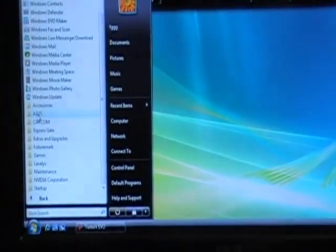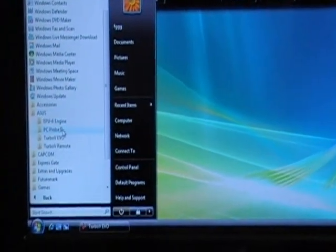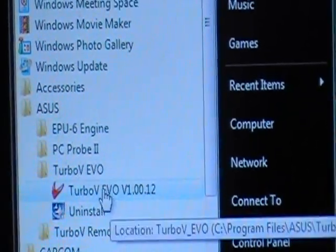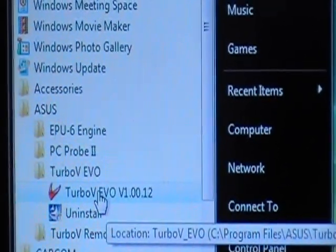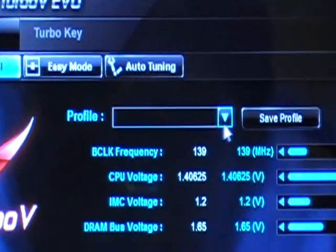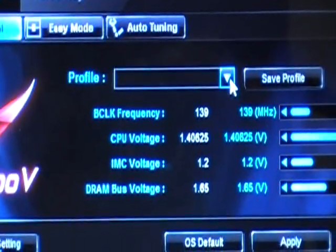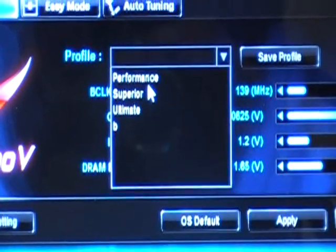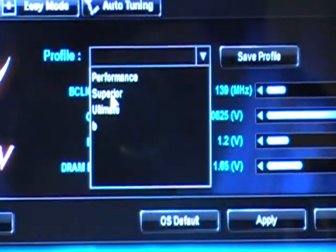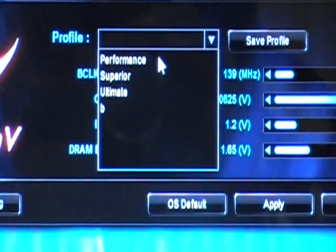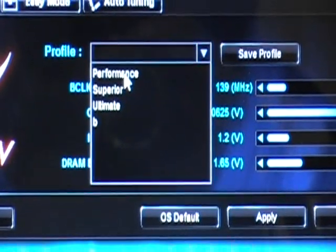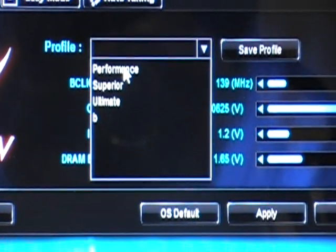Or you can go to Windows Startup Menu, ASUS, Turbo V Evo, and click on that icon too as well. Here we're at the Turbo V interface menu mode. Inside the menu mode, you can definitely define and pick the profiles that you like to apply to the Turbo keys.